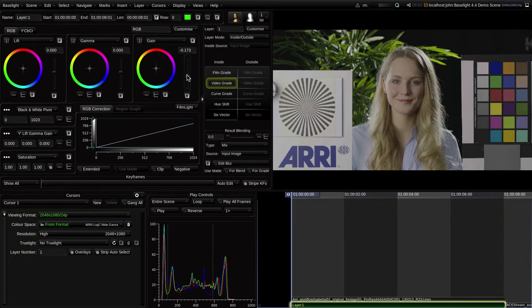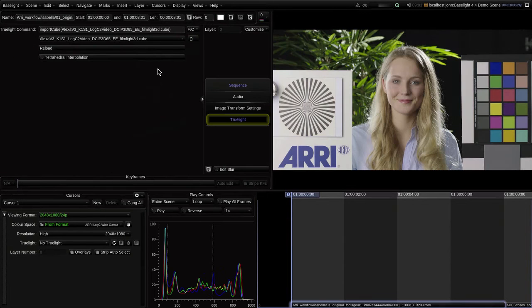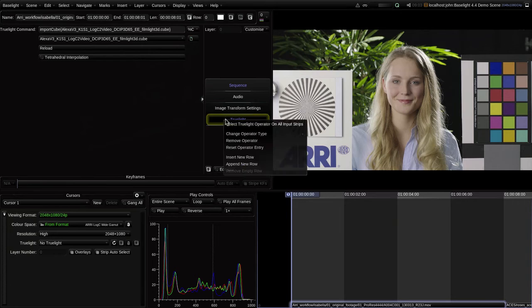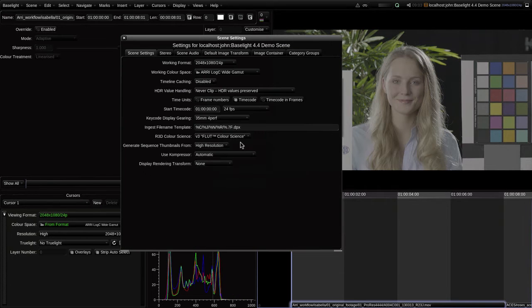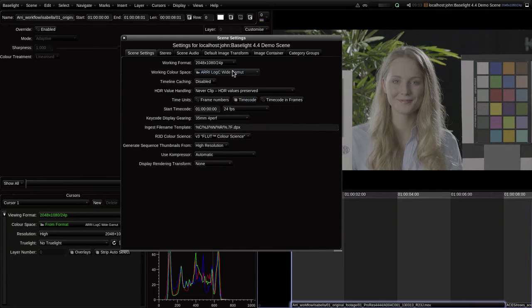Now, let me show you how the new features in Baselight 4.4 can drastically simplify your workflow. Let's take a close look at the scene settings, and in particular, this new menu called Working Colour Space.